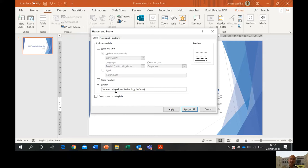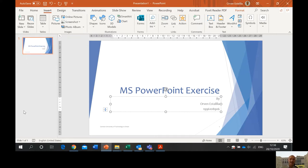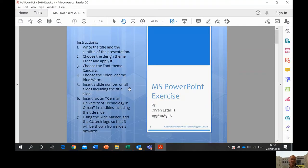You can see that I clicked slide footer. You can also include the date and time. There is an option 'Do not show on title slide' — that means if I click this, the title slide will not have the slide number and footer. But the instruction says show it on the title slide, so we do not check that option. I will apply it to all so that every time I add more slides, they will have the footer and the slide number.